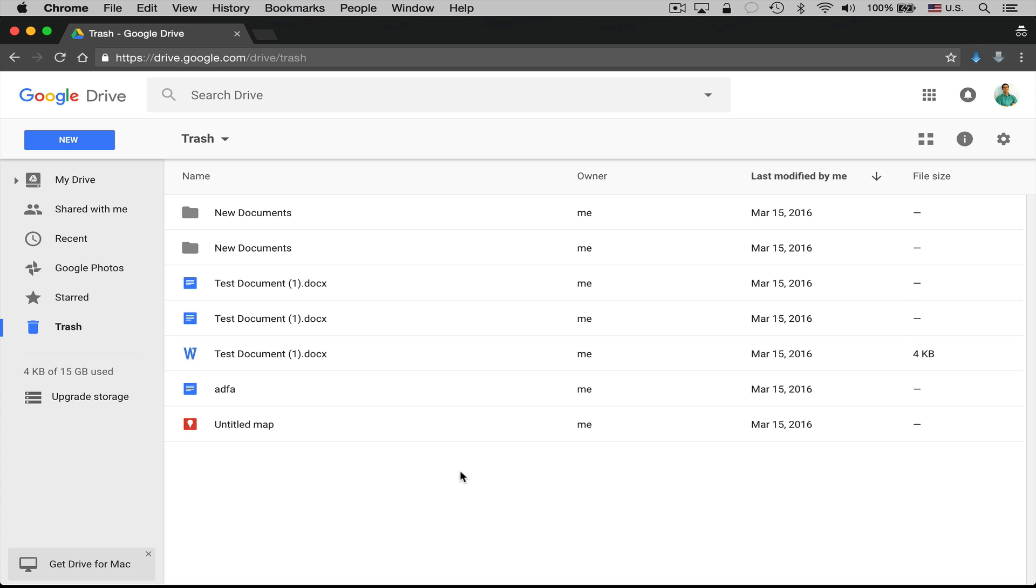This is a problem that has been reported with Google Drive for years, since like 2011 I think, and there hasn't been a clear answer but a few things are clear and there have been multiple solutions posted that have solved the problems for people, so I'm going to talk about all those solutions today.